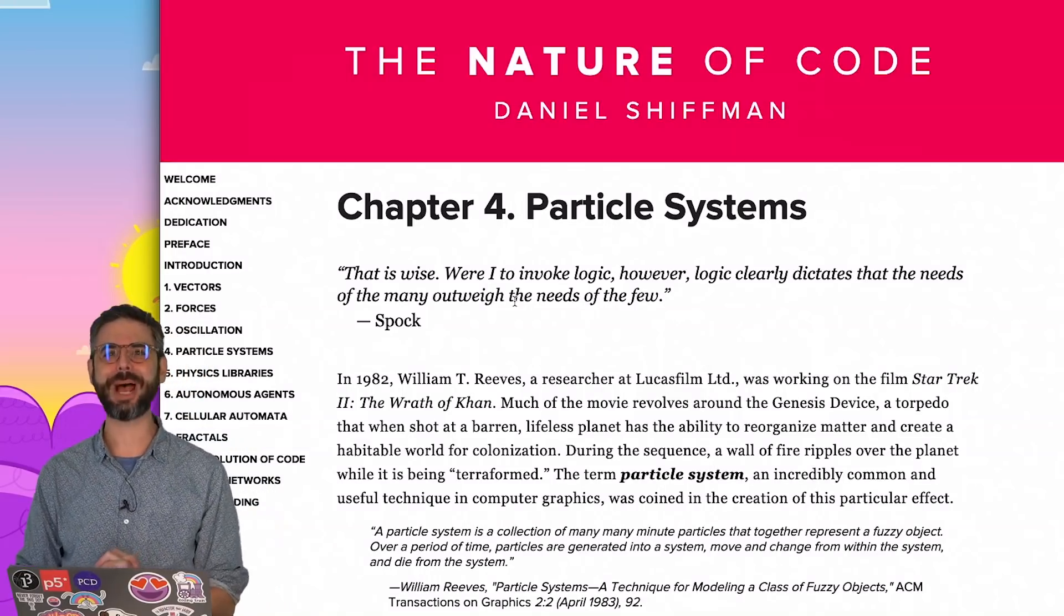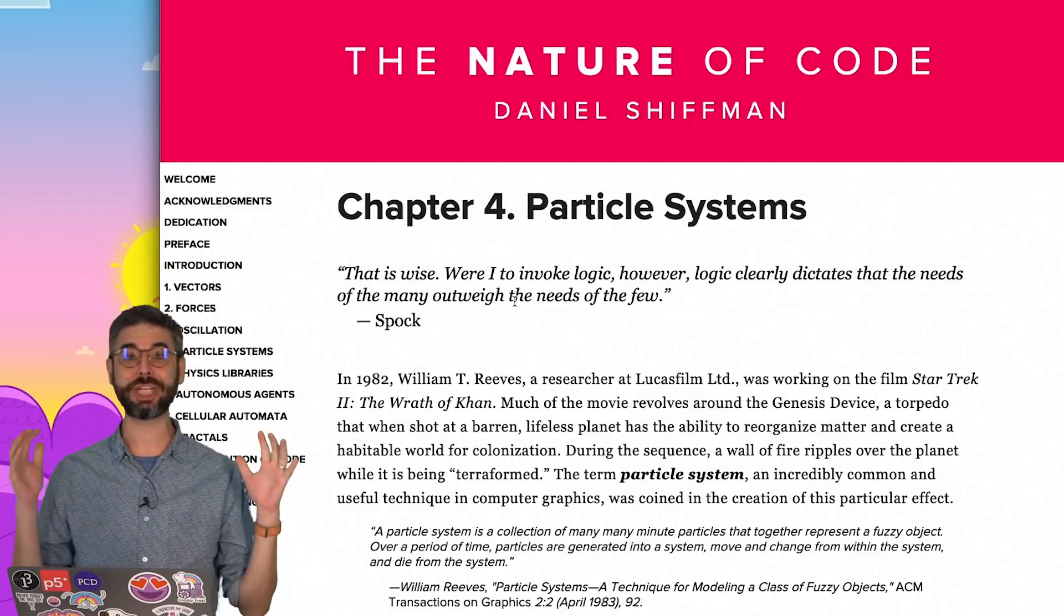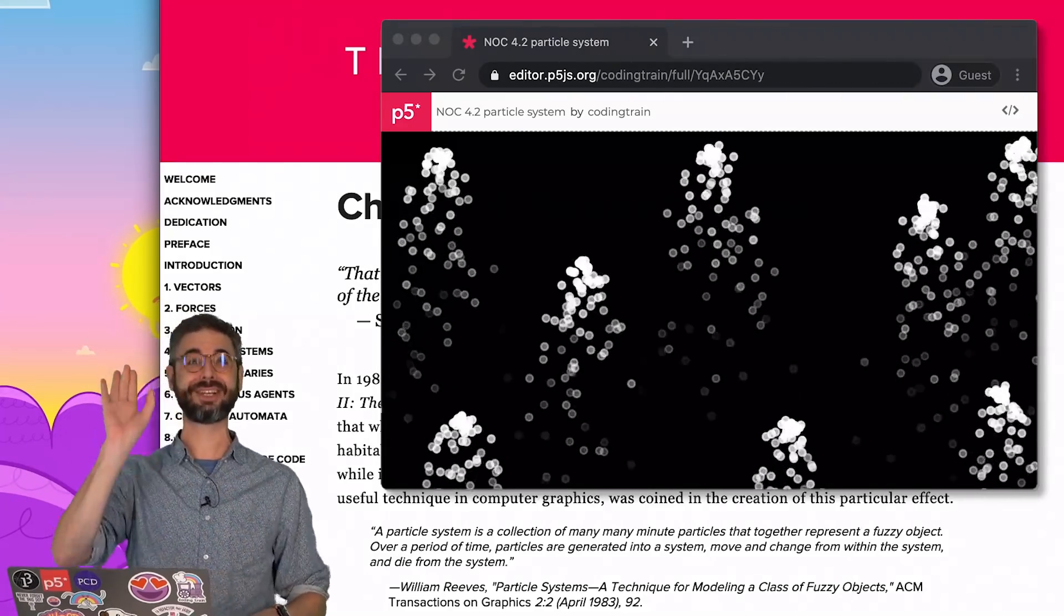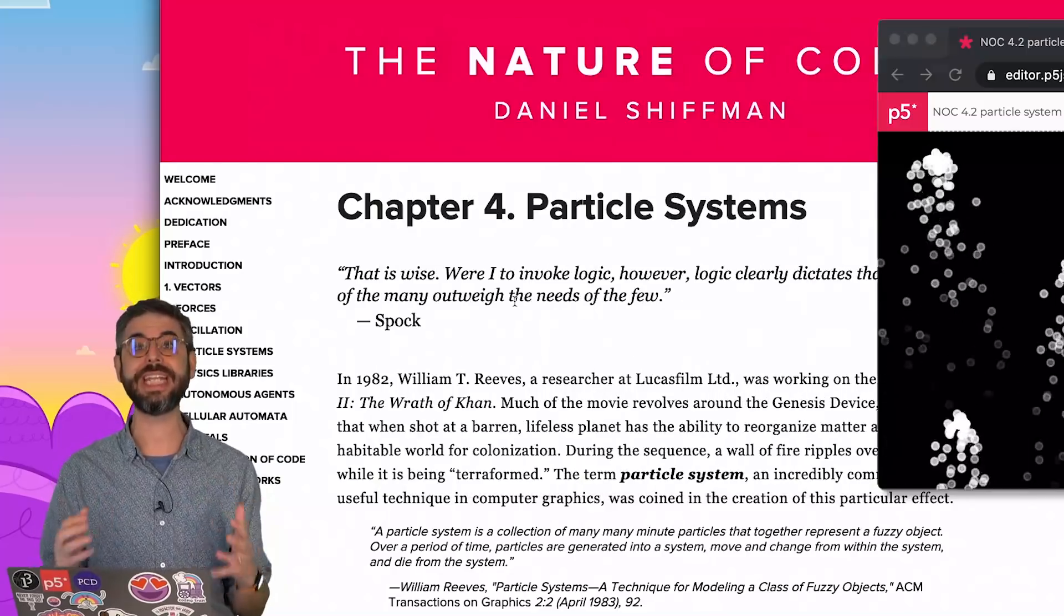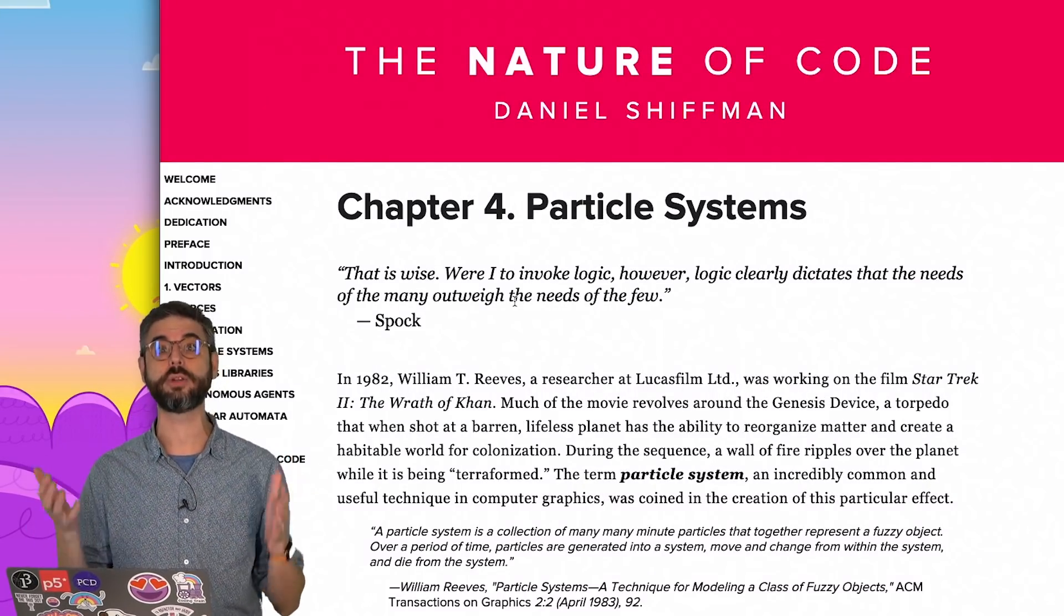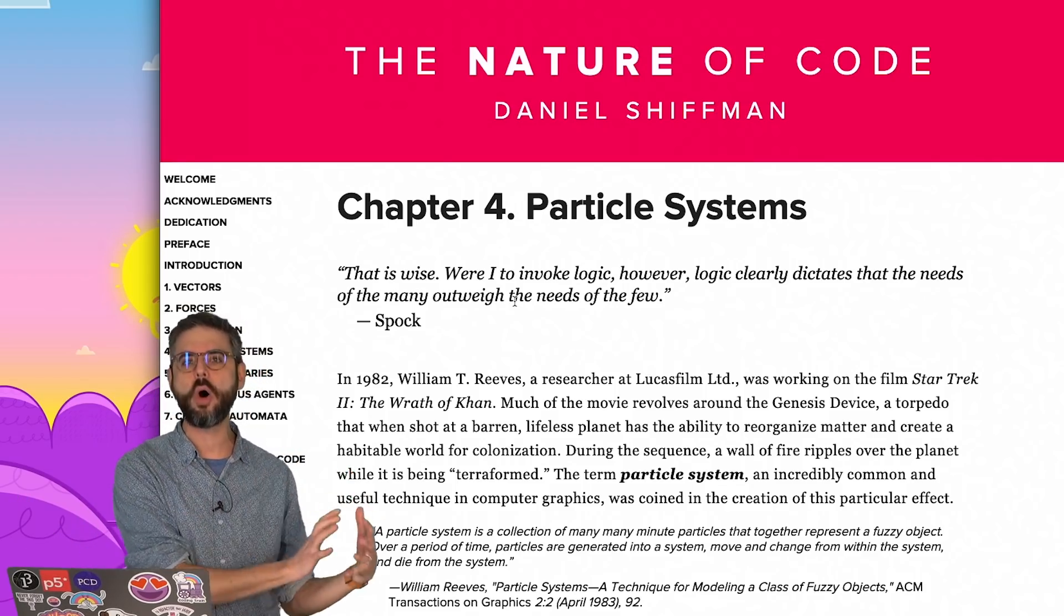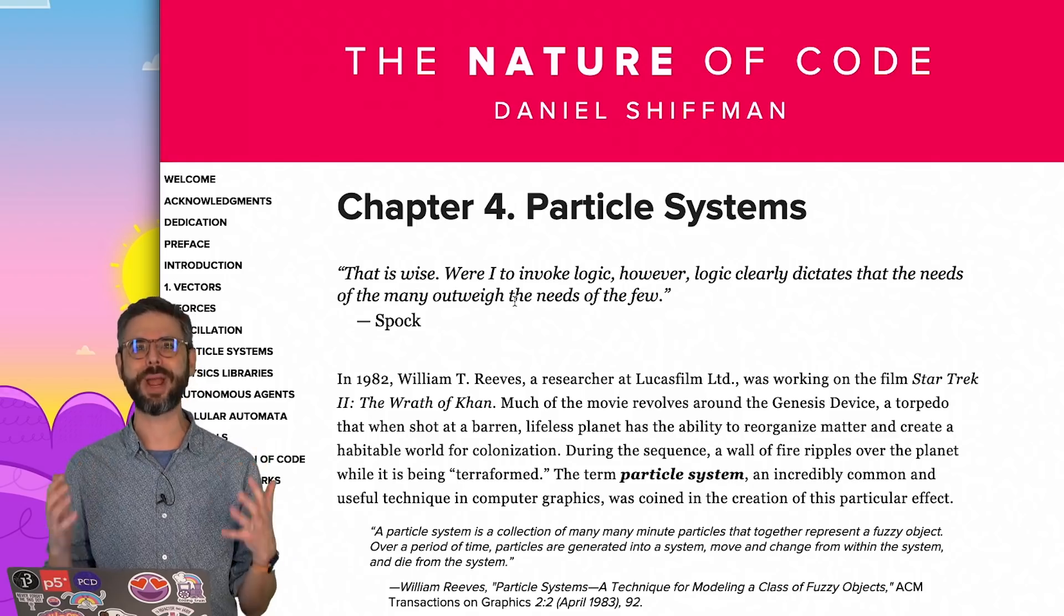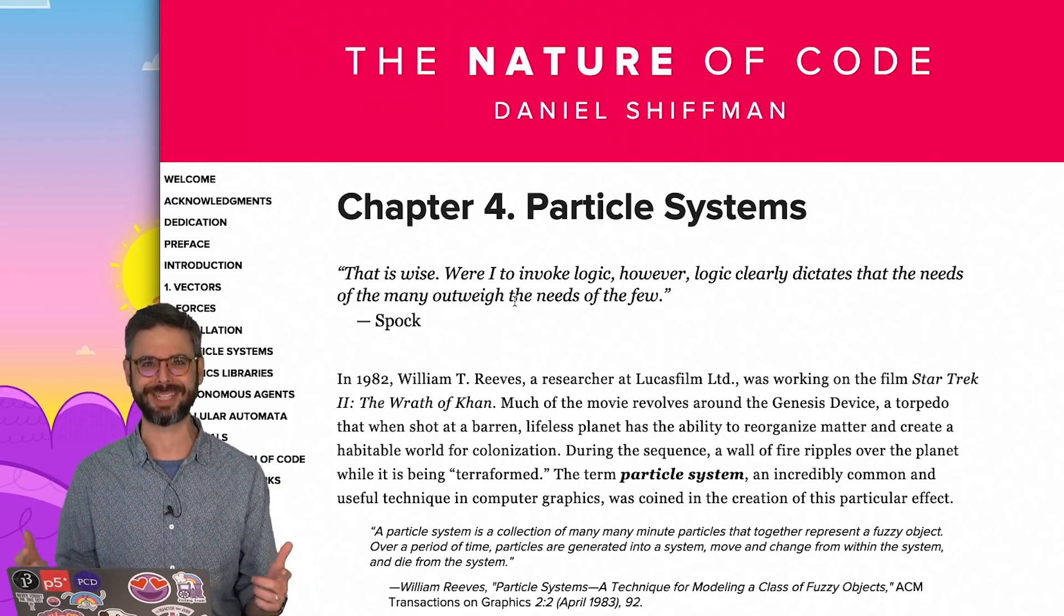Hello, welcome to chapter four of The Nature of Code. This chapter is all about particle systems. Here's the good news for you: I am not introducing any new concepts, really. I mean, there is the new concept of the particle system, but ultimately we're just reusing all the code from the previous chapters and looking at ways to organize that code more efficiently and effectively.